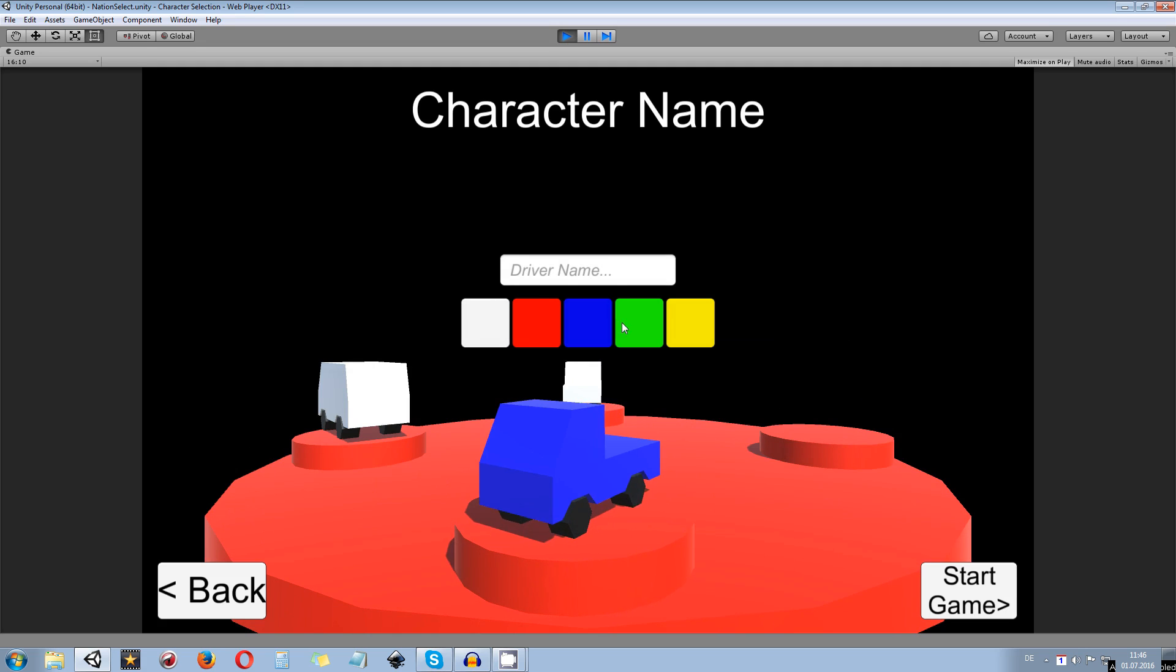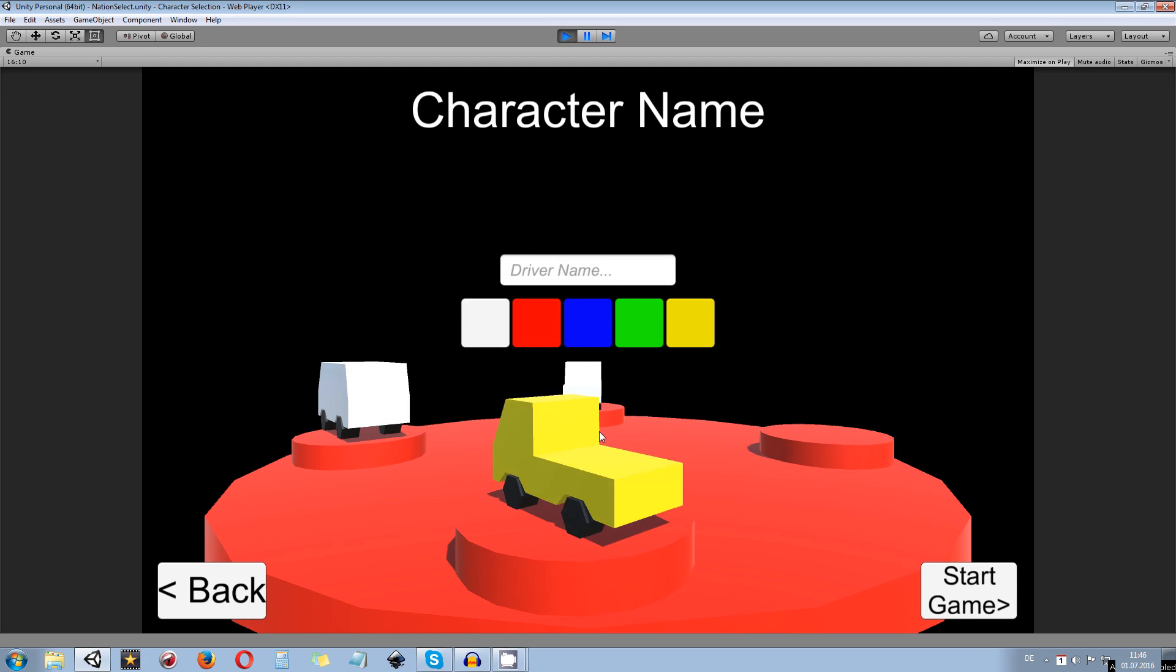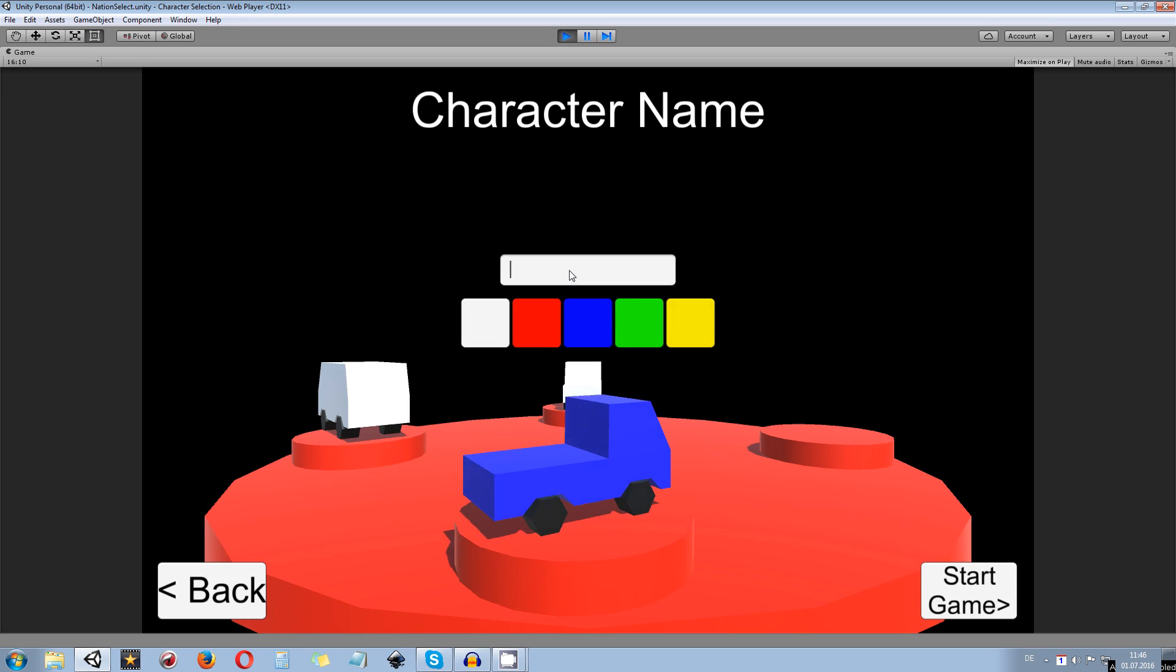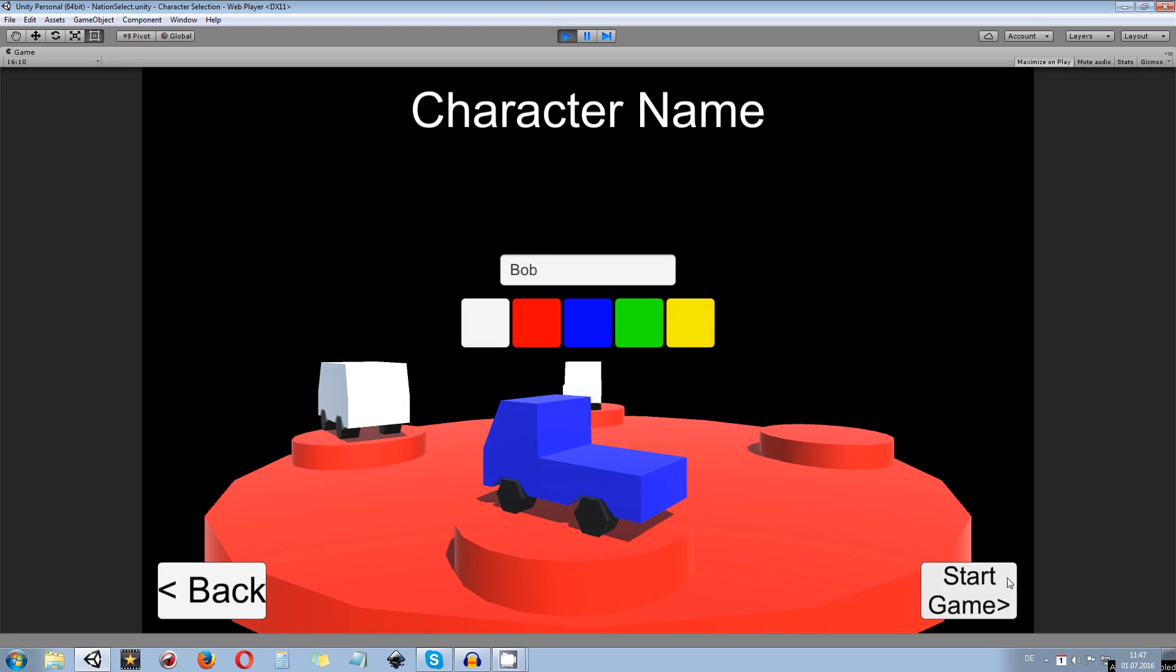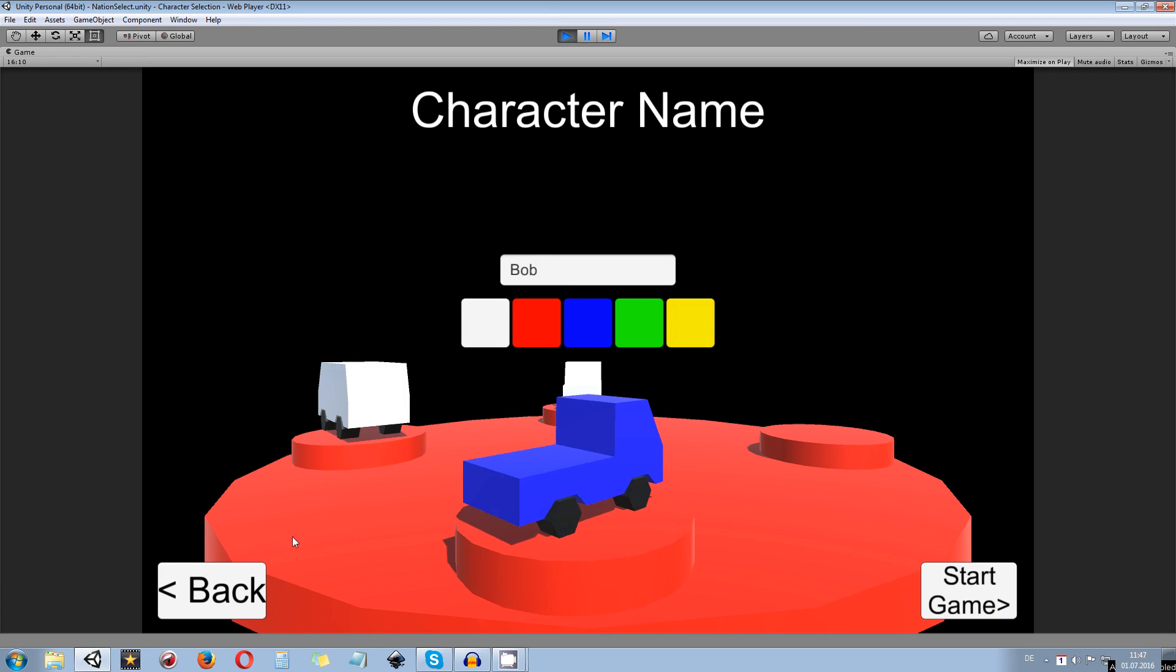What I also can do is I can change the color of the car to maybe blue and give it a name. So the character name later on will also be saved when you start the game, also the color and so on.